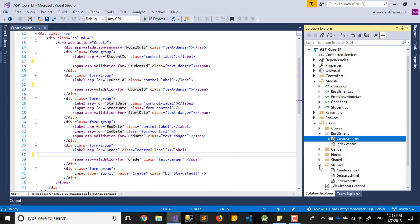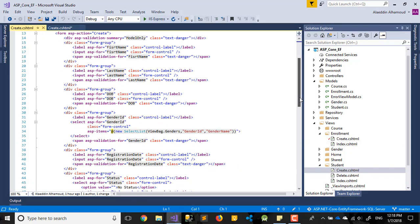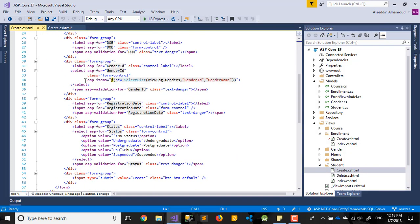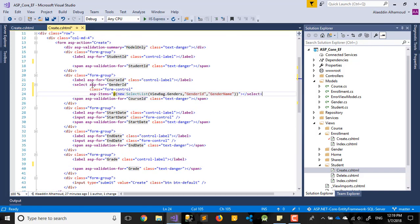Let's go back to the student create view and copy from there. We need to copy the select element and paste it here. Let's change the relevant things — for this one, change it from gender to course.